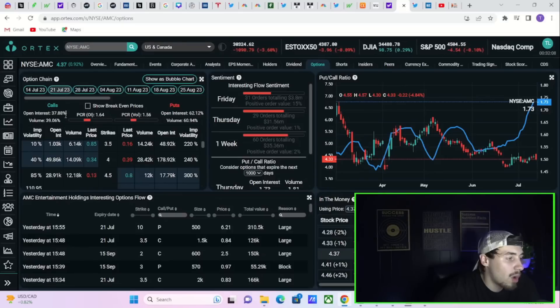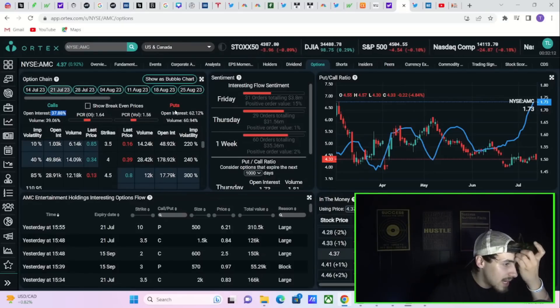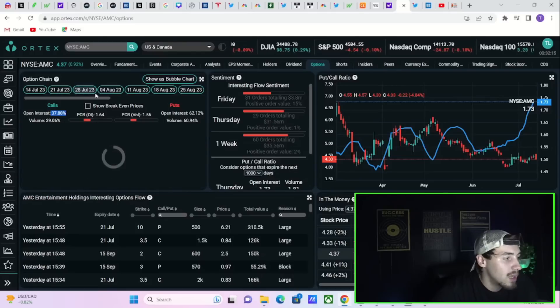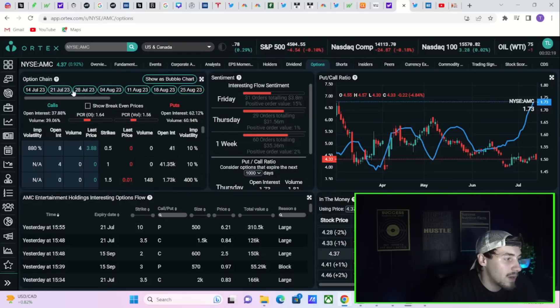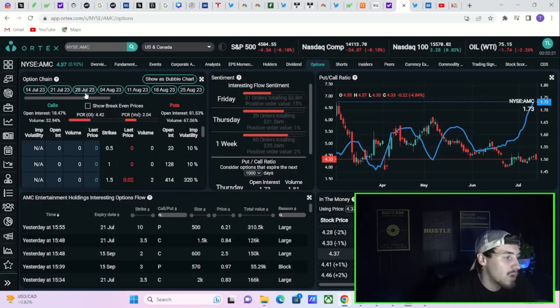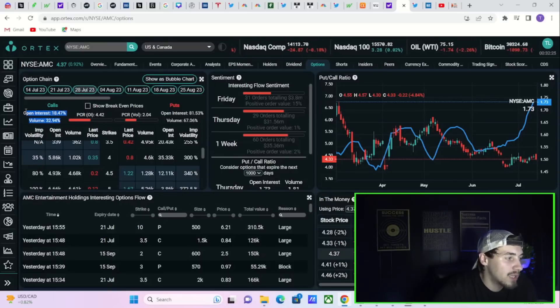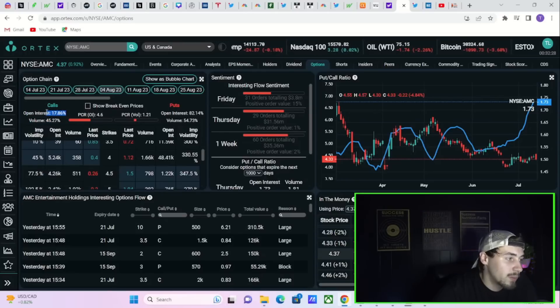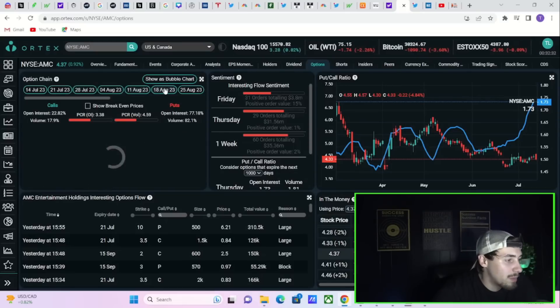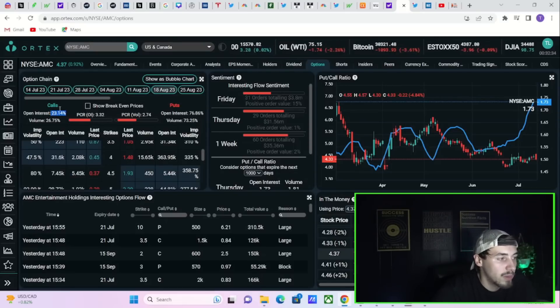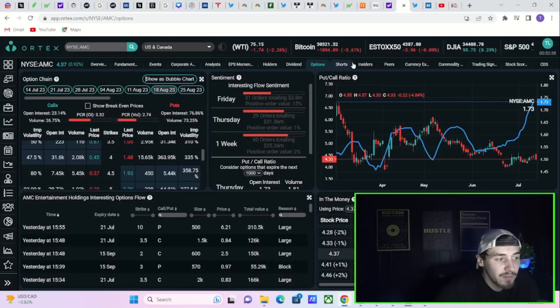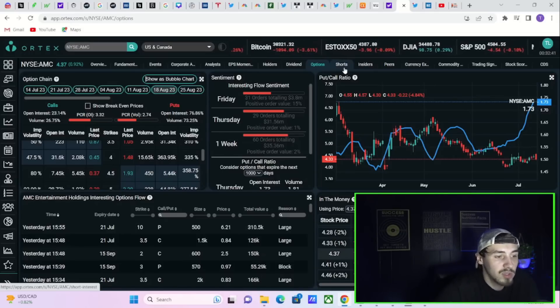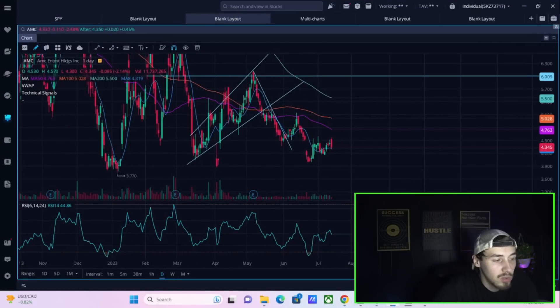And even the open interest for next week is a lot better than what we have seen as of recently as well. Open interest on the call side, 37.88%. Open interest on the put side at 62%. A lot better than what we have seen recently. And even for next week, that's a lot better than what we're seeing for the following week. For July 28th, 18% open interest on the call side. August 4th, 18%. August 11th, 23%. August 18th, 23%. Maybe that does mean in this upcoming week, you might get some very good news from the courts. That is most certainly a possibility.